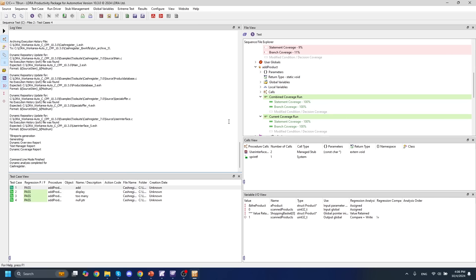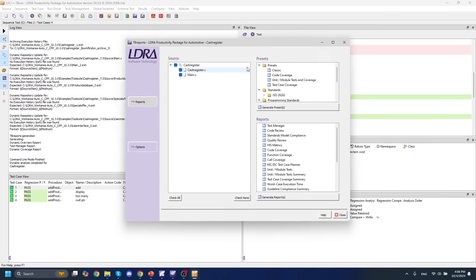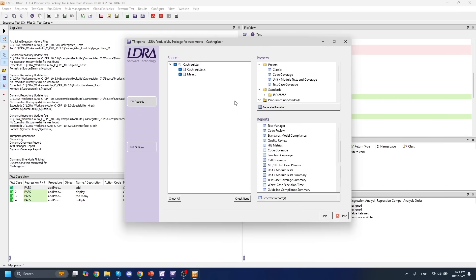With our test cases regressed, we might want to take a look at some of the reports that we've generated along the way of running all of these analysis phases. So I'll open up my TBReports window, and we can see that we have various different reports available to us.